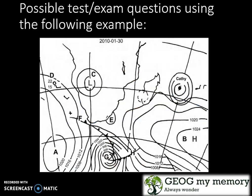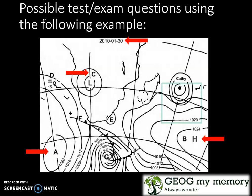Let's look at a few possible test and exam questions using this example in front of you. What can we identify in this map? We can see the date — it's the 30th of January 2010, so this is summer in the southern hemisphere. We can also see high pressure cell A and high pressure cell B, as well as low pressure cell C. We can also identify tight isobars with the name Cathy within them. This cyclone has an eye.